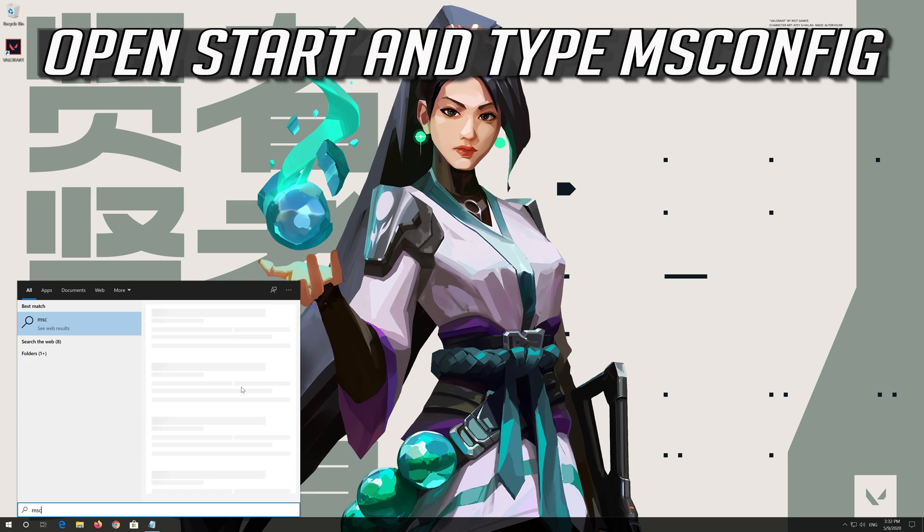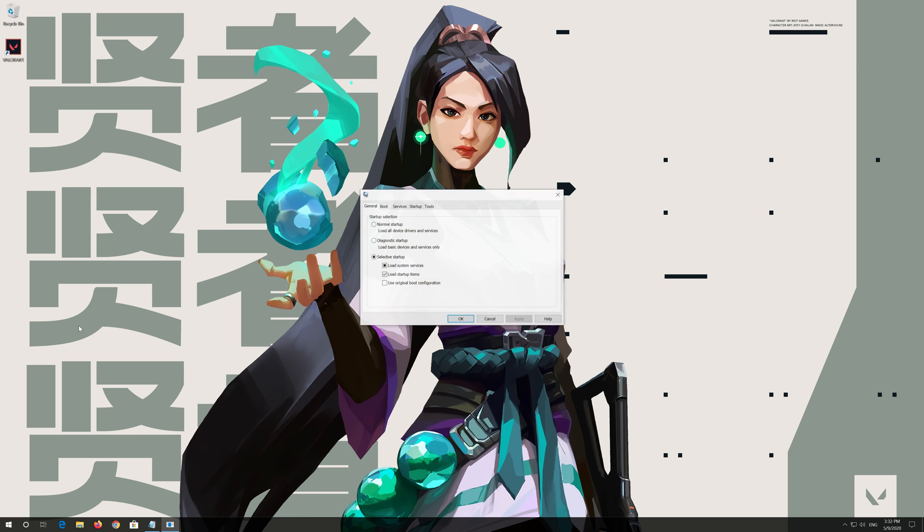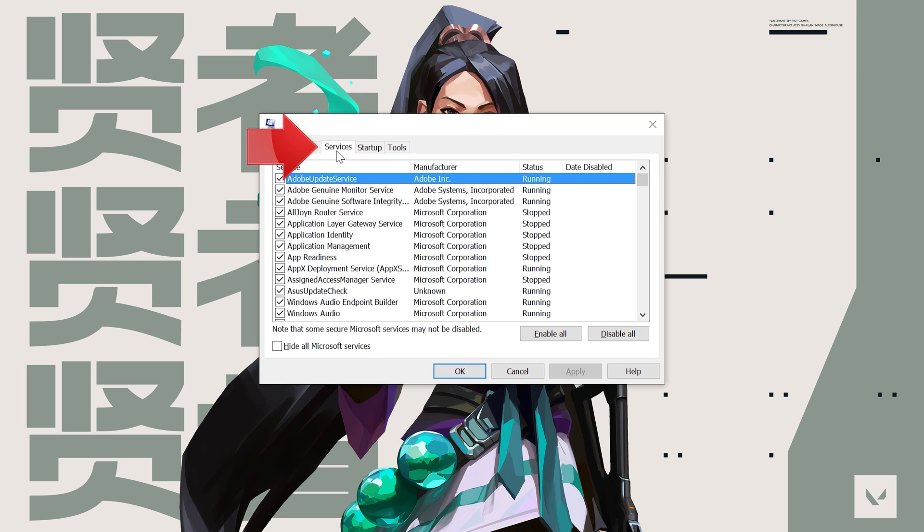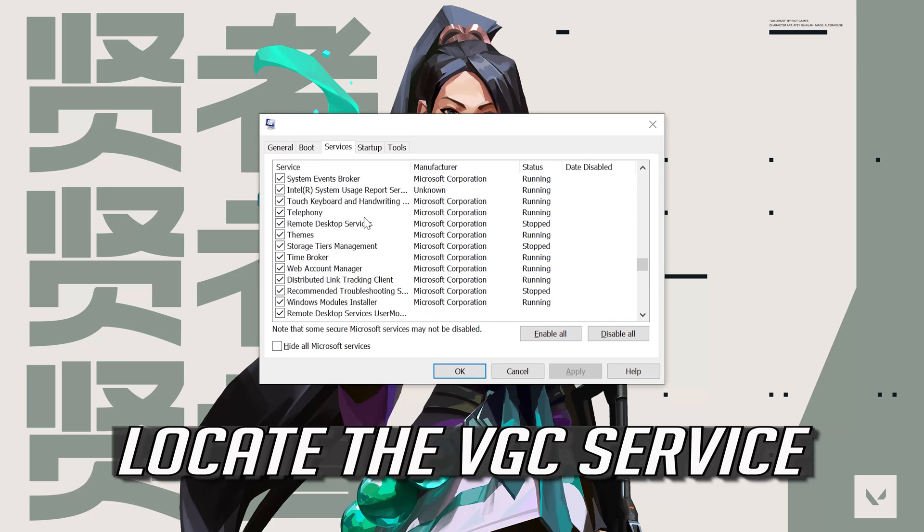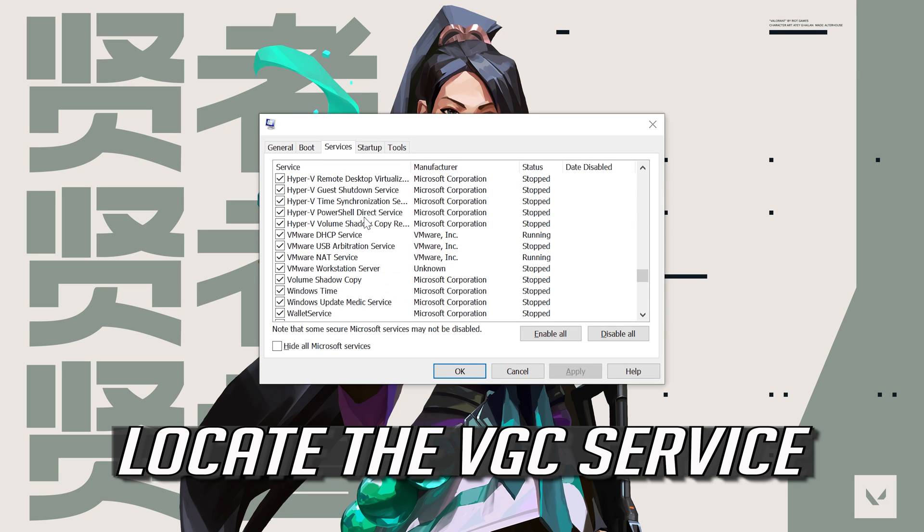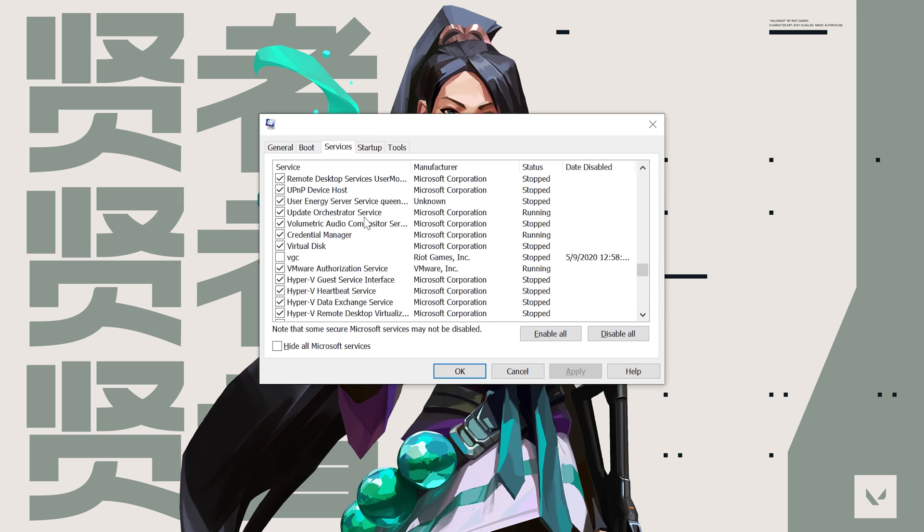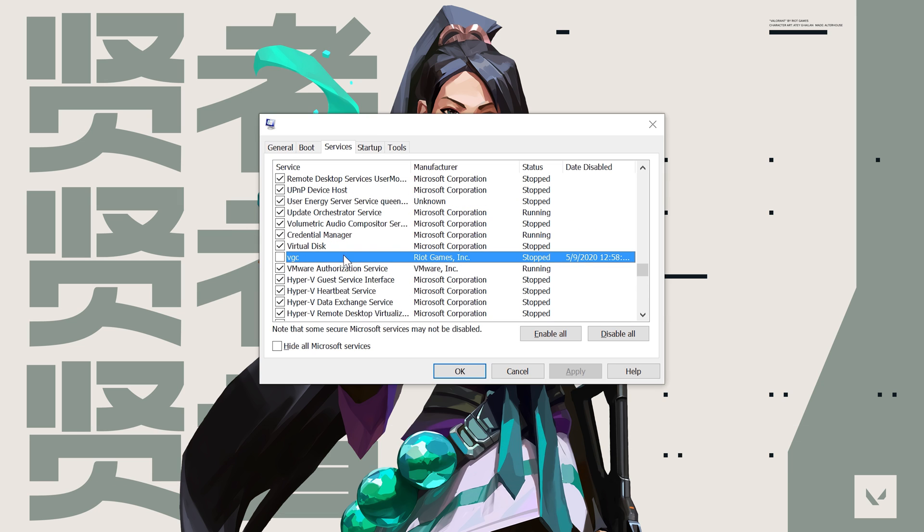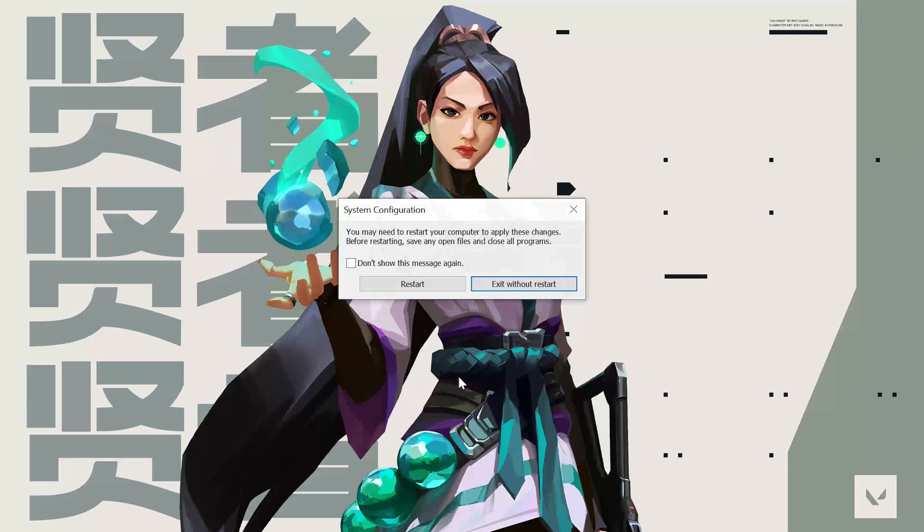Open start and type msconfig. Open your system configuration. Open the services tab. Locate the VGC service. Select your VGC service. Press apply and then ok. Press restart.